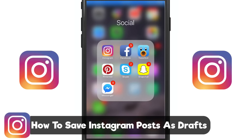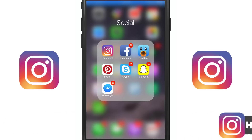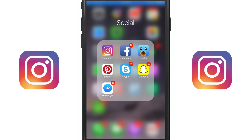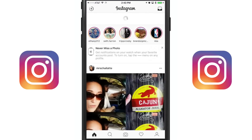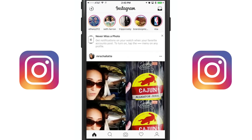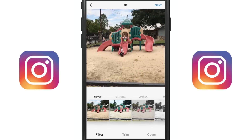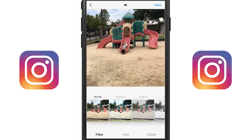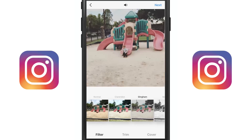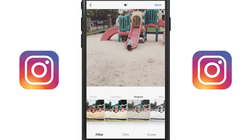A lot of times you may want to go through and actually schedule your posts and make them come out at specific times. The way you're going to do that is go into your Instagram app and find a video or a picture that you want to post on your Instagram feed, and then go ahead and go through the whole process.